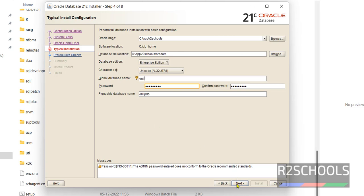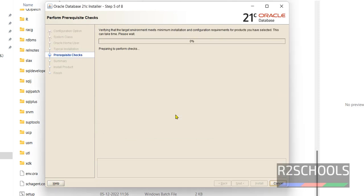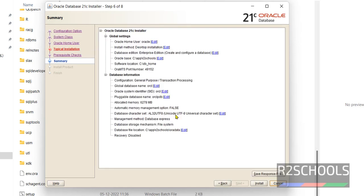Then click Next. We can ignore this warning — click Yes. This is the summary of all the steps we have configured. If you want to save this information, click on Save Response File. Then click Install.